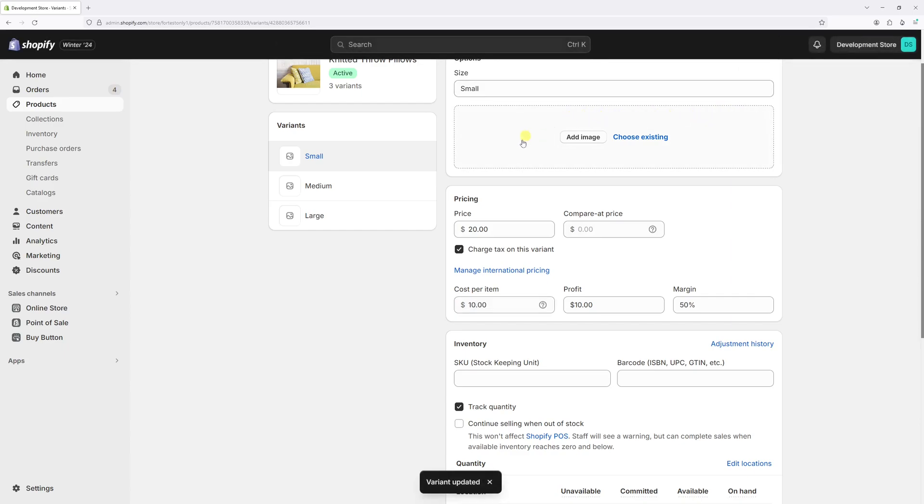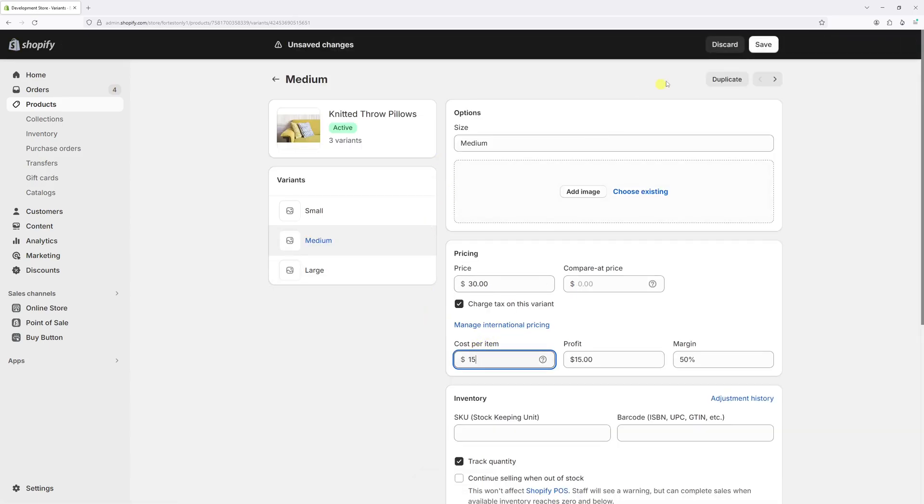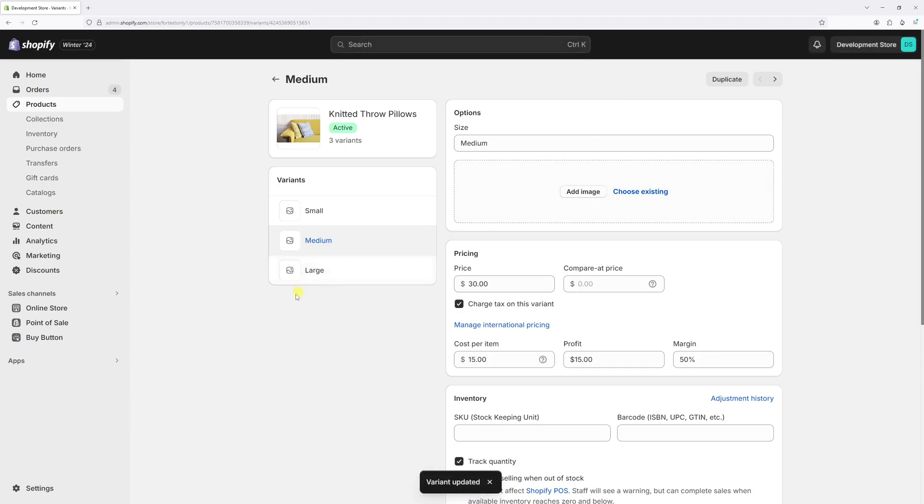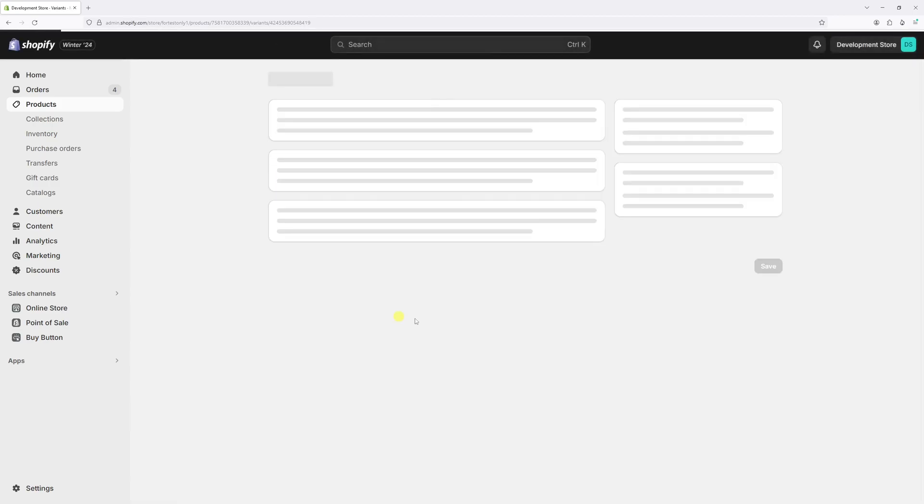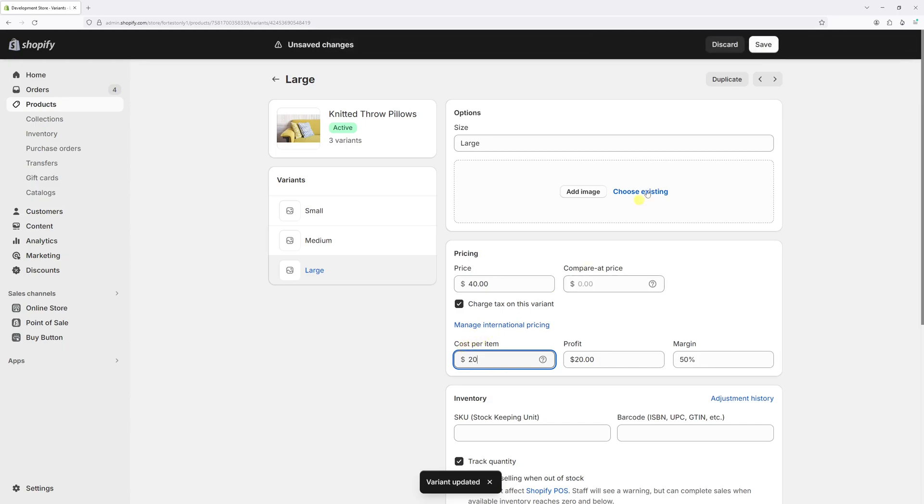Now let's repeat the same process for the other two variants. And the large one I also purchased from the manufacturer for $20.